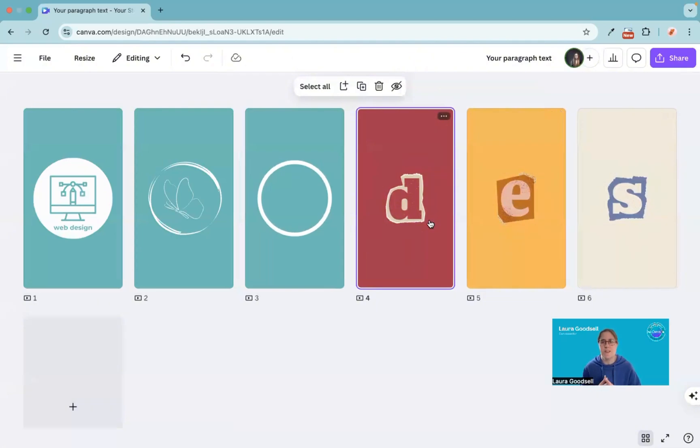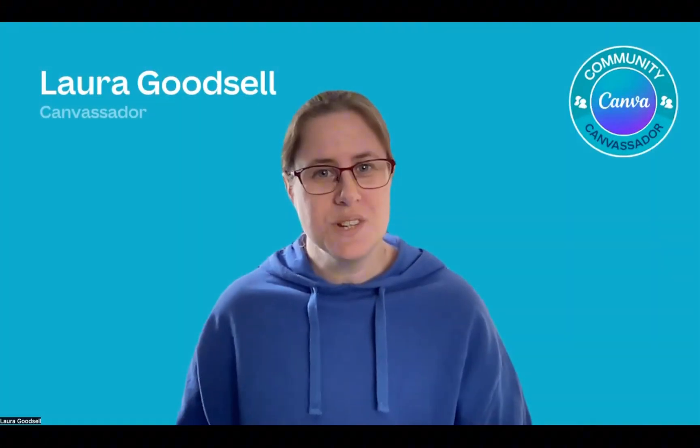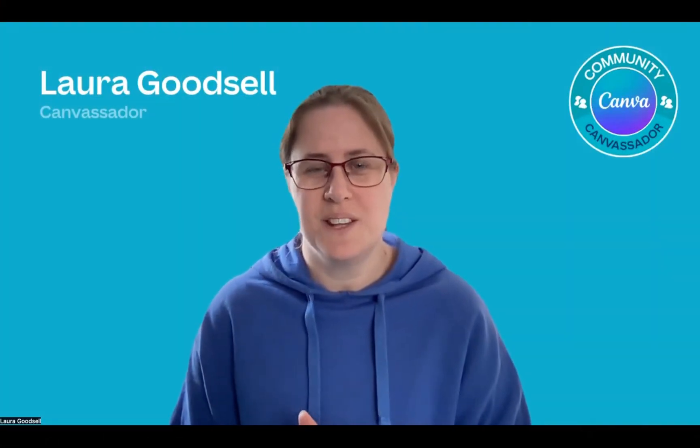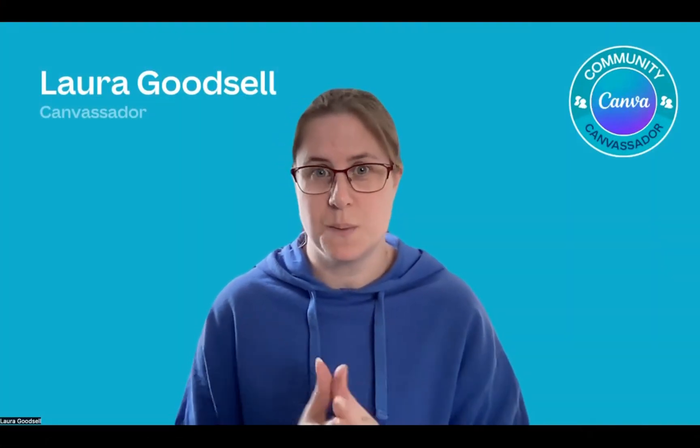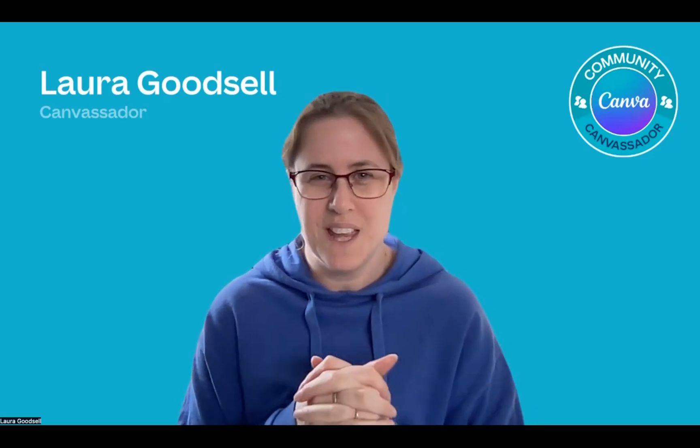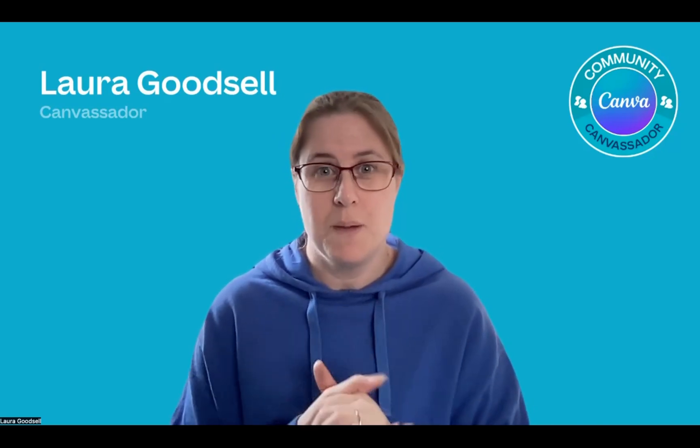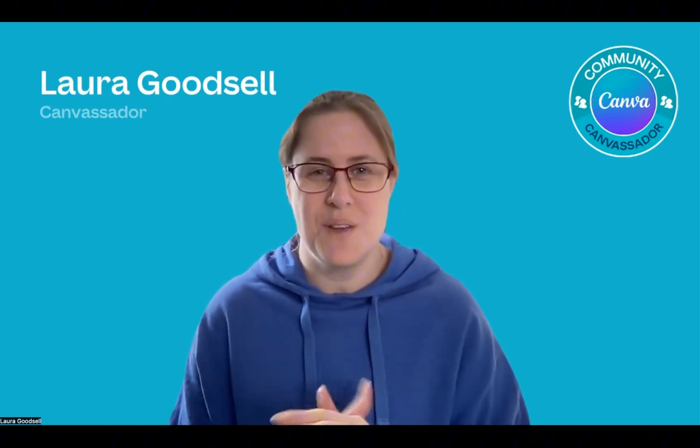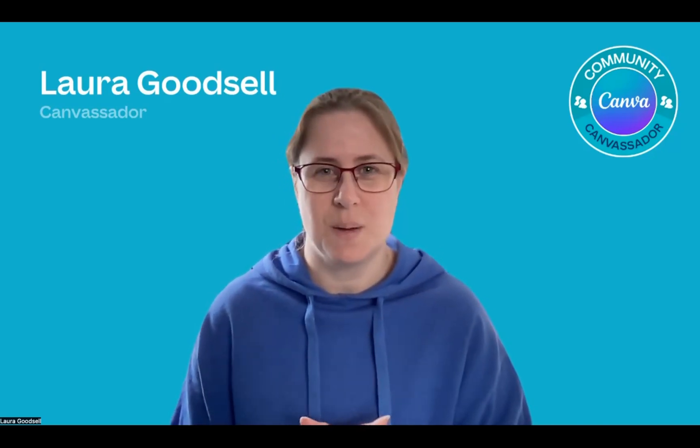So there we go. That's just a few examples of different ways you can create highlight covers for your Instagram account. What did you think of that? I think they're pretty cool. I love the letter ones. I think the letter ones are really quite funky and I may be changing mine over to that. I've got a few in my Instagram account.